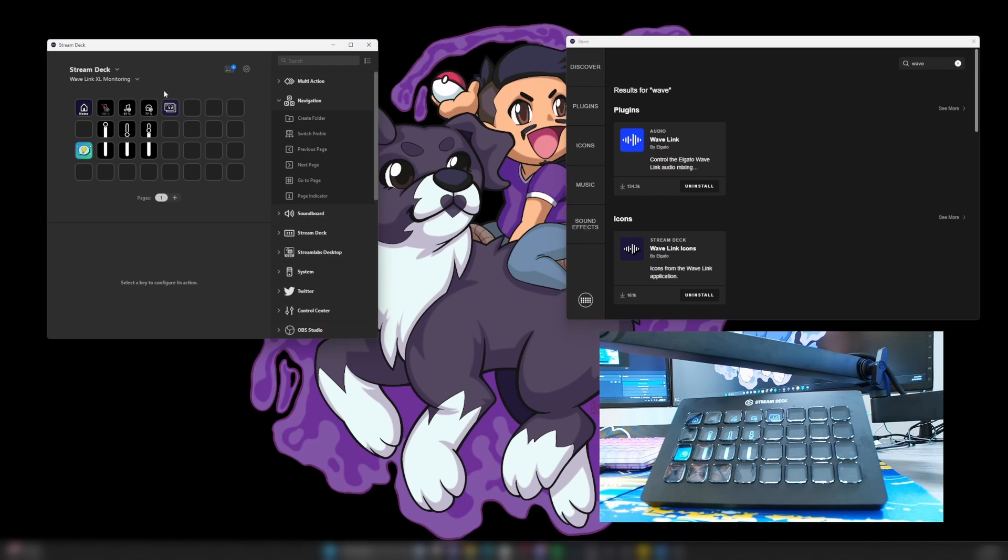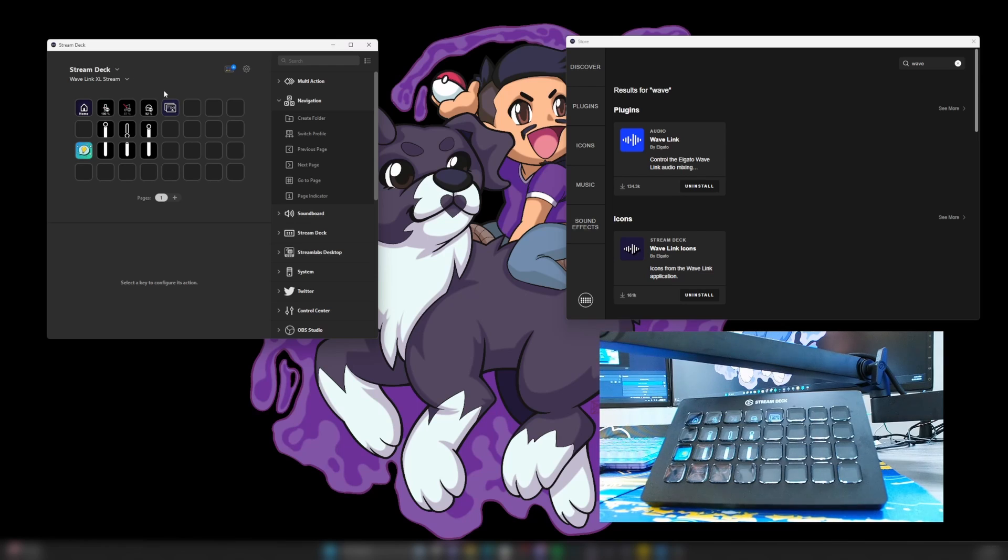We want to adjust the volume for the stream. Click it once and then now it'll say stream and I'll have a different icon.